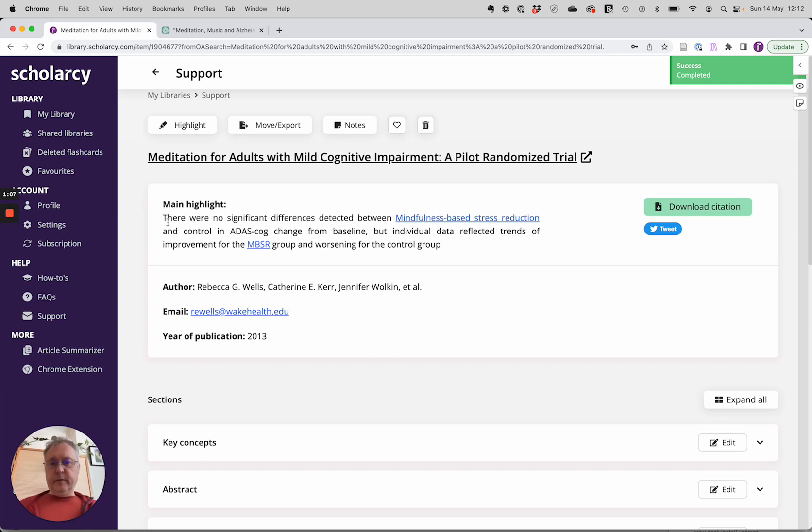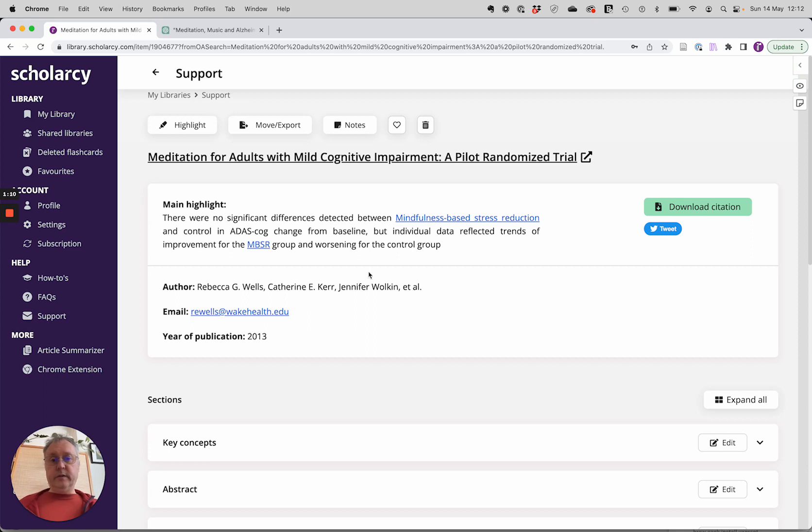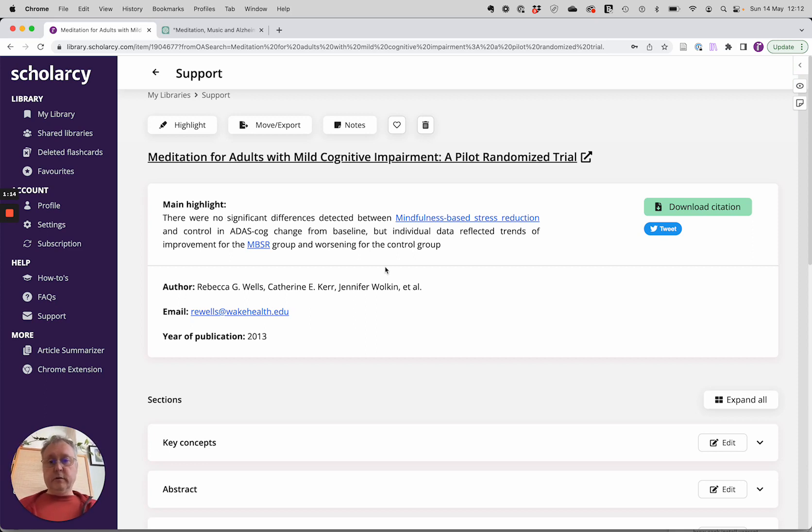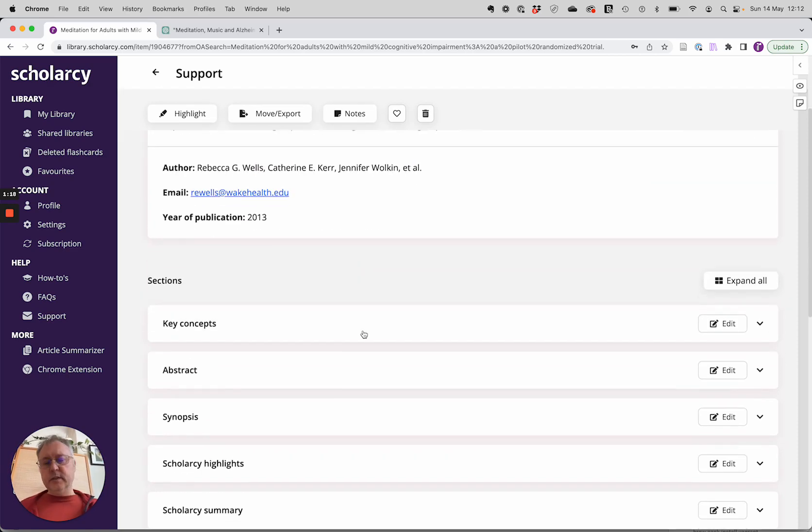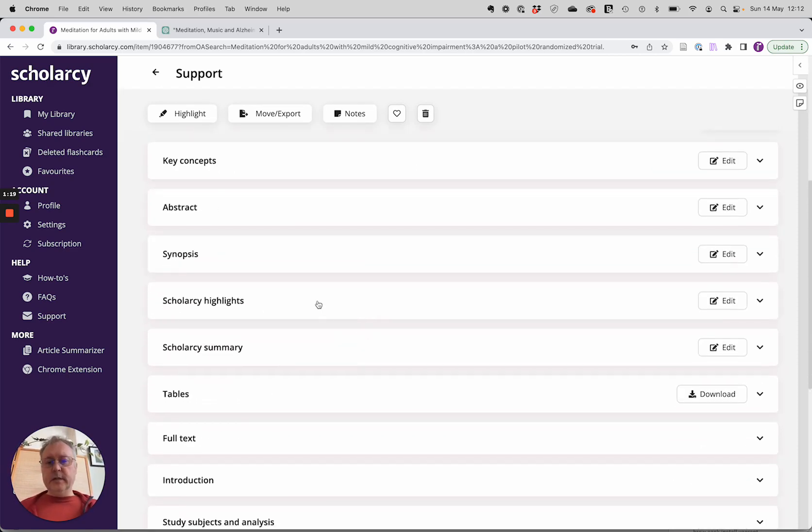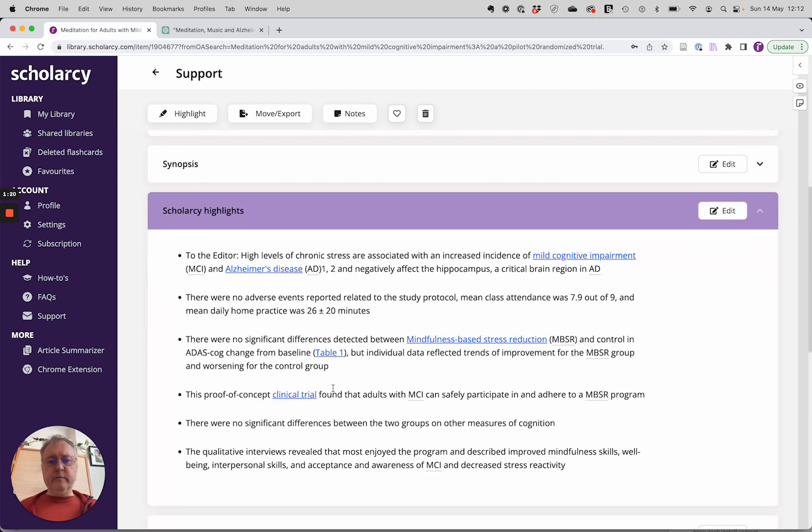But interestingly, the main finding of that article is that there were no significant differences between the stress reduction mindfulness group and the control group. But they did find some individual differences. But if there's no statistical significance there, can we really claim that there's a benefit here?